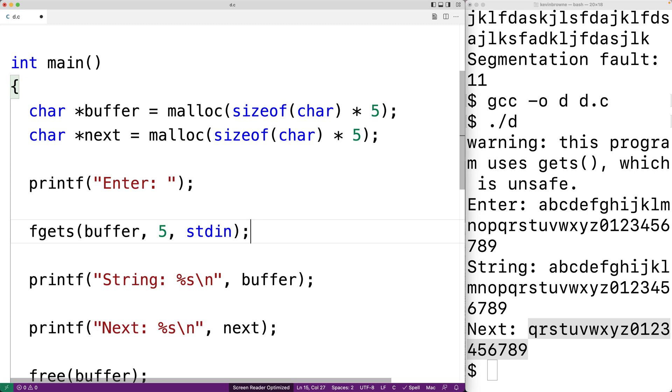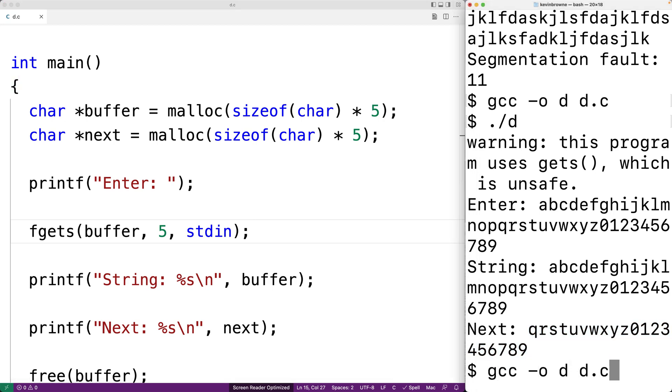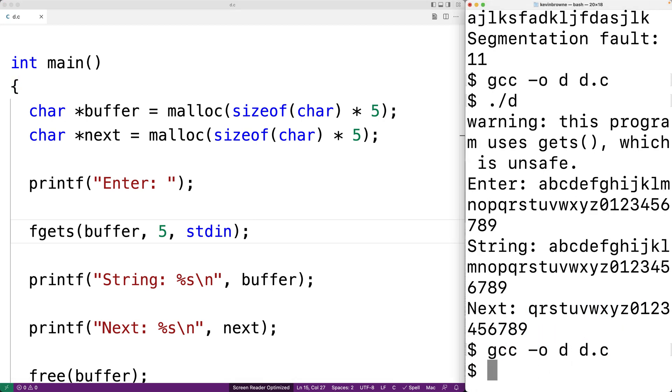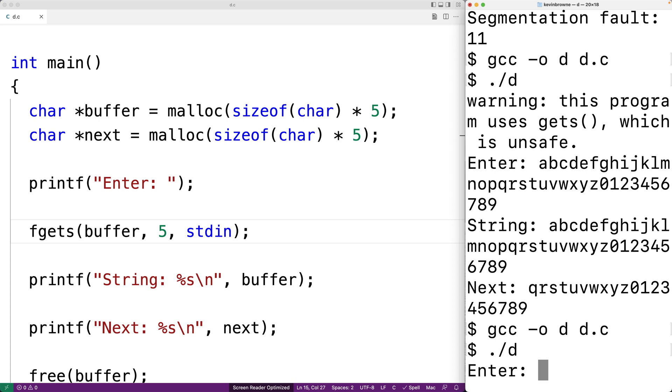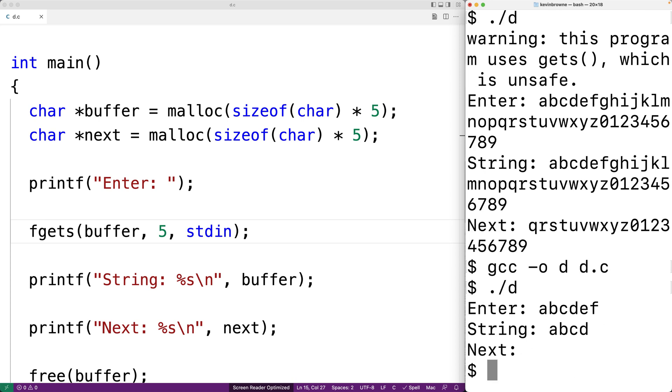Let's give this one a try. We'll save this. We'll compile our program. And then we'll run it. And we'll enter in abcdef. Now the string only contains abcd.